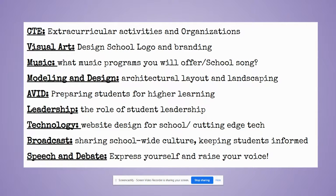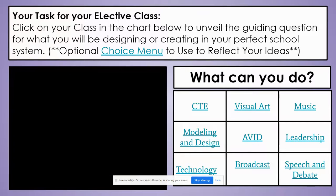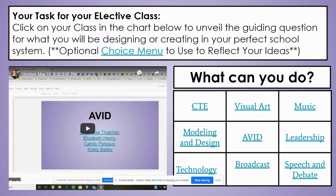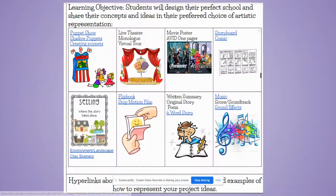And for speech and debate, it's all about expressing yourself and raising your voice. In addition to the choice menus provided by your teacher, there is a choice menu hyperlinked for your preferred choice of artistic representation if this applies to your guiding question. These links will be hyperlinked with examples.